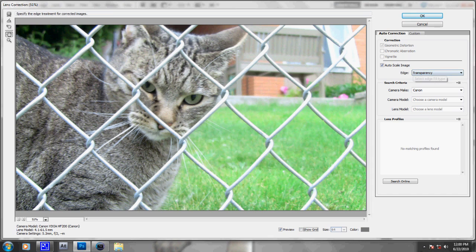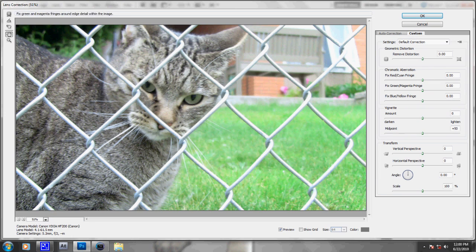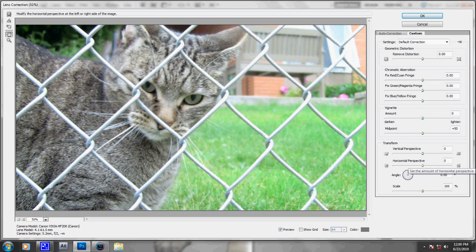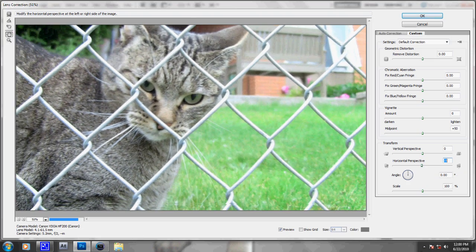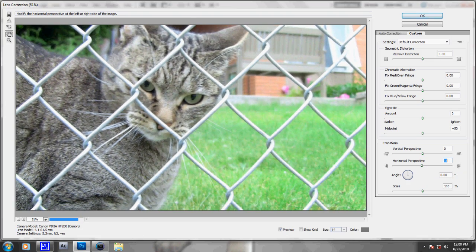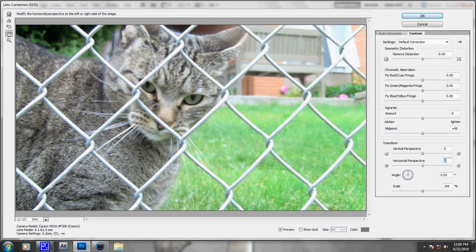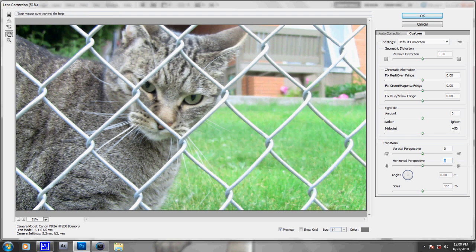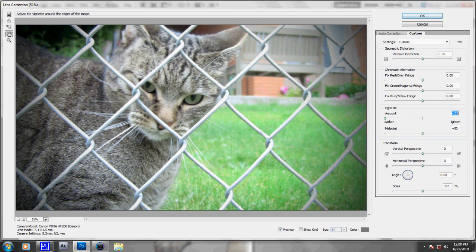And you're going to select Edge, Black Color, Custom, and just lower—whoa, oops, clicked on the wrong thing. Lower the amount of the vignette, and that will actually add the vignette, believe it or not.